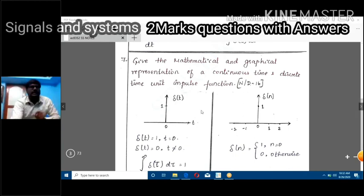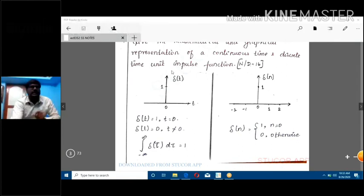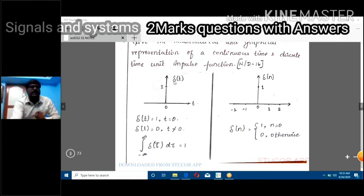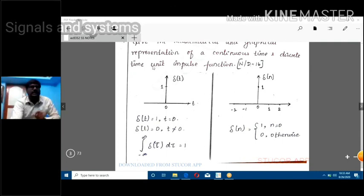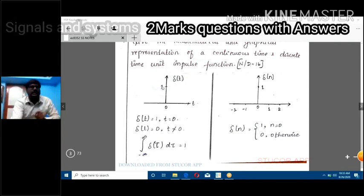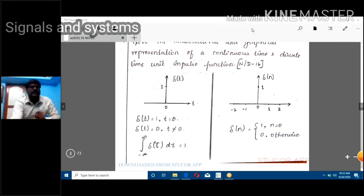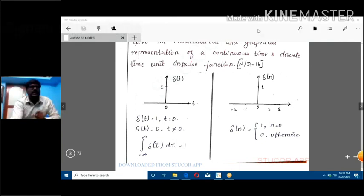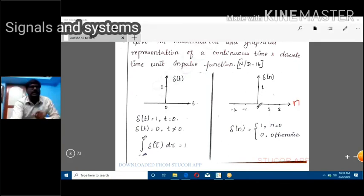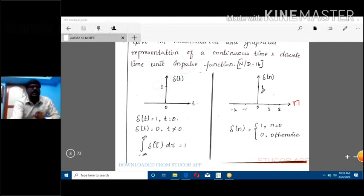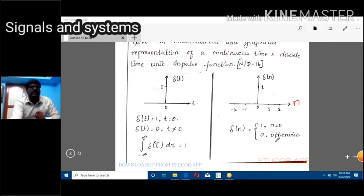For the continuous time impulse function, draw del(t) versus t: at t = 0 the amplitude is 1. For discrete time, draw del(n) versus n: at n = 0 the amplitude is 1. This is the graphical representation. The corresponding mathematical representation follows.